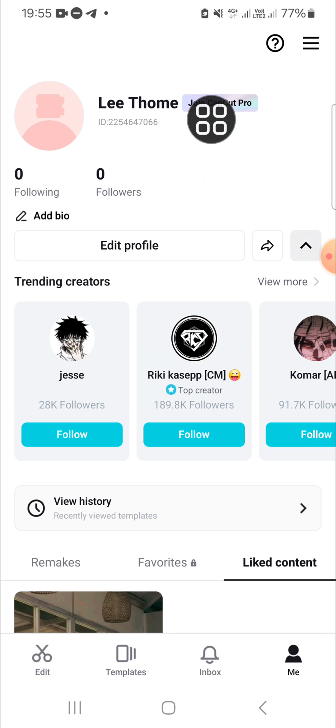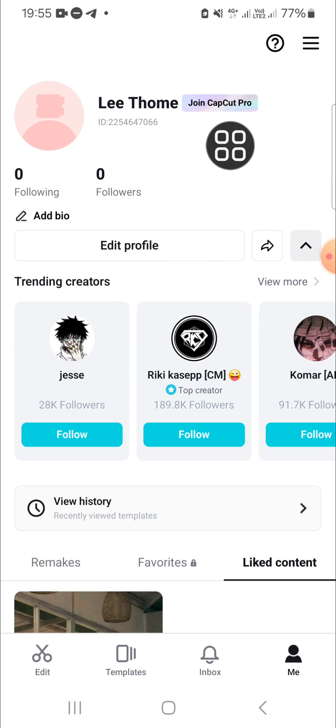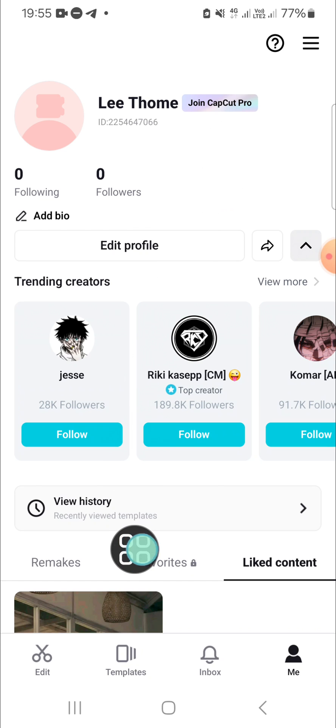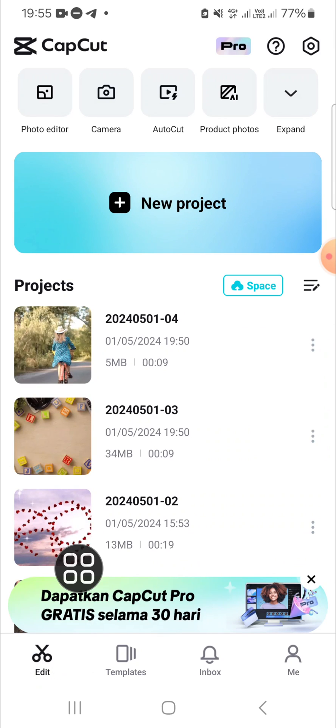Here as you can see, I have logged into my CapCut. After we have logged in, we will be able to access the CapCut space or the CapCut cloud storage. You can go back to this edit section.